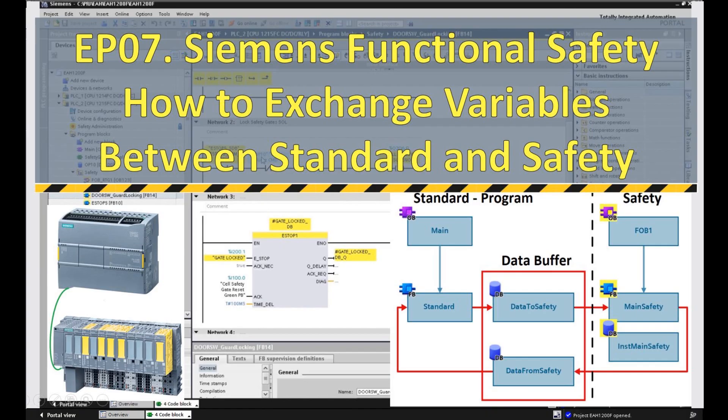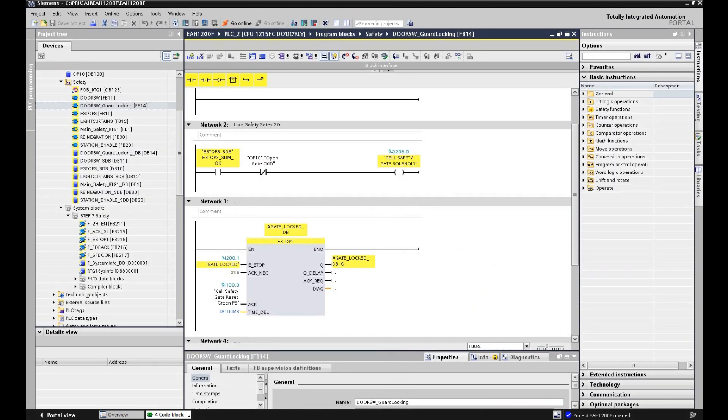Hello everyone, welcome to this Siemens S7-1200 safety controller series video. In the previous video, we talked about safety gate with a guard locking function. At the end of that video, we left one topic: how we can exchange the data between the safety controller and the standard PLC. Before we talk about the programming, let's go to one manual - a guideline about how we can program this data exchange interface.